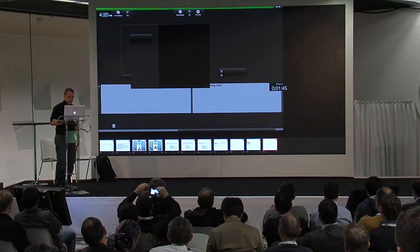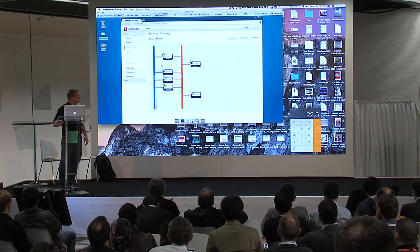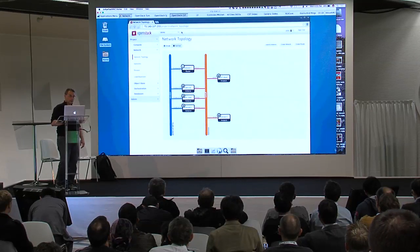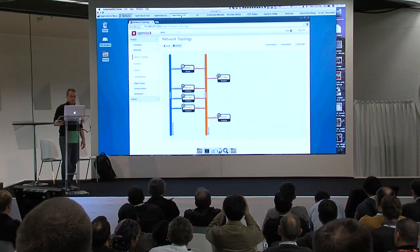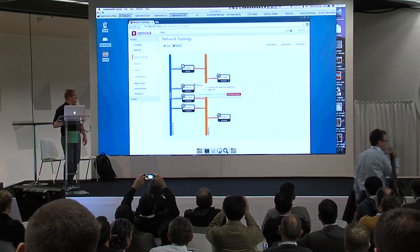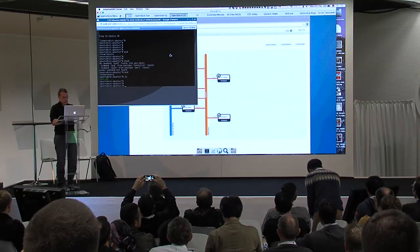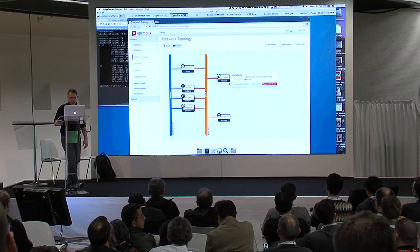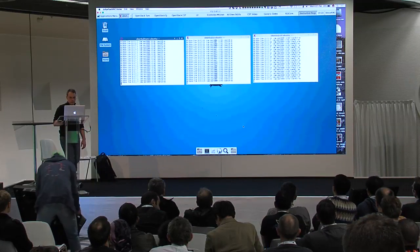Let's jump into the live demo. This VNC is of the live running network. I'm SSH'd into the Philadelphia site, and you can see these are the live routers. These are the Ubuntu instances that are running. I've got scripts that are actively pinging — these are running at each of the sites.